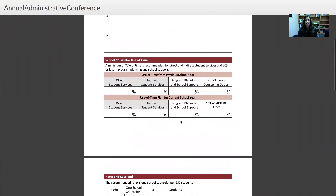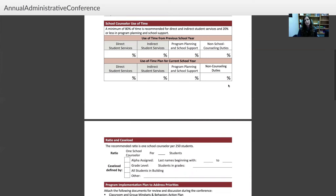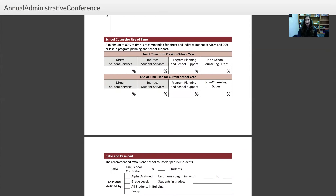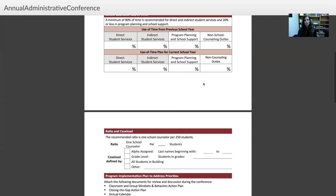There's a breakdown of how you want to spend your time. Every school is different and this might be a negotiation with your principal — obviously you want 80% right here in direct service — and then you can negotiate the rest based on the needs of the school. This really helps you advocate for your role because it's based on the ASCA national model, and it even states right here what's recommended.